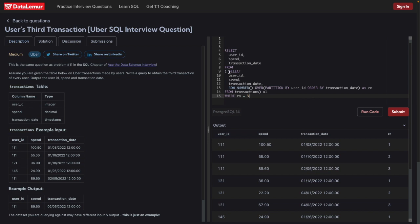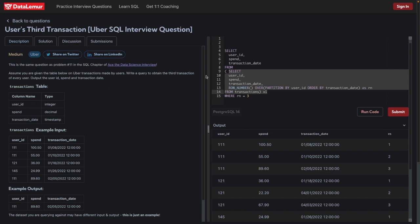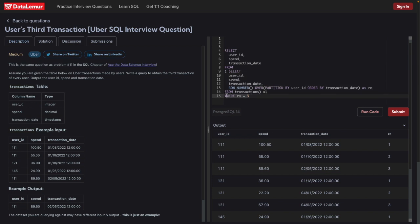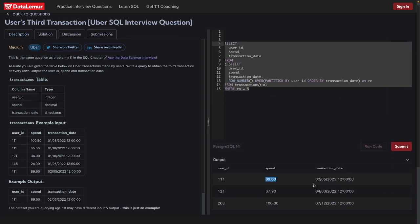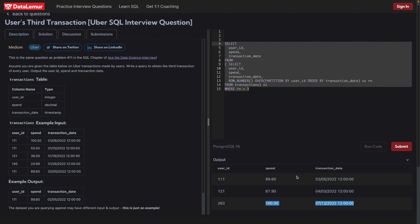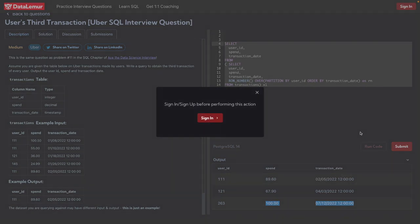What we're doing is: from the inner query we select the three required columns as per the task, and from that fourth column 'rn' we filter to only keep records where the row number equals 3. Let's run it — for each user it gives us the third record where the row number was 3. Let's click submit.